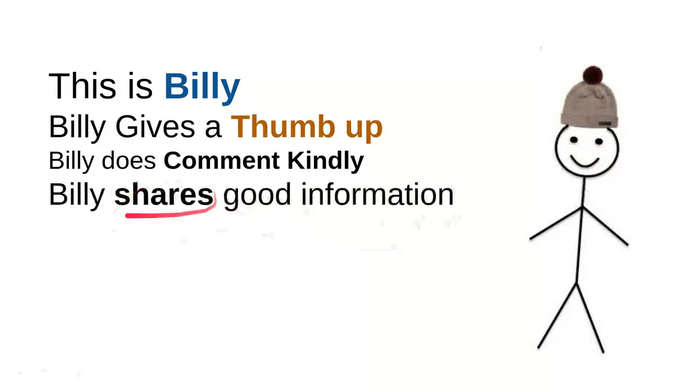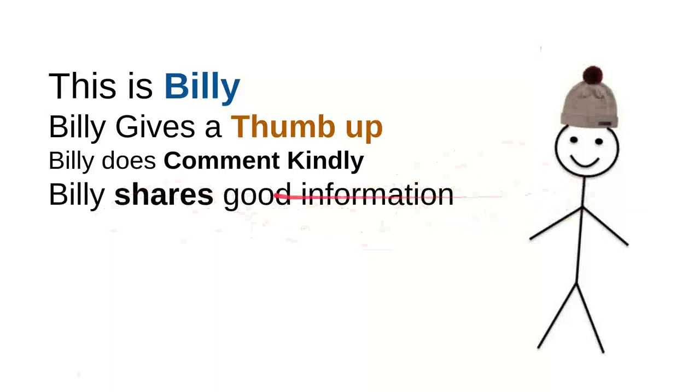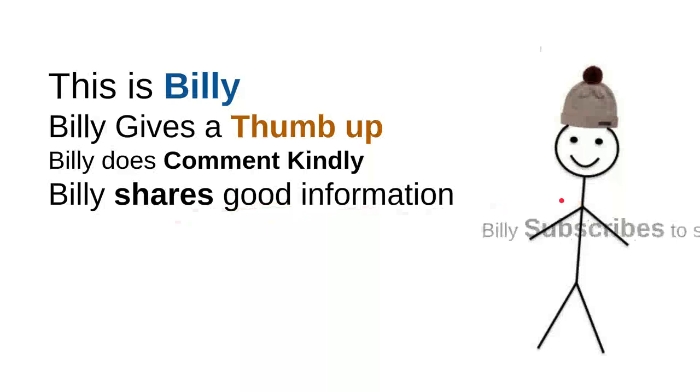Billy shares good information. Every time Billy sees useful information, he'll share it with a friend. Maybe it will be useful for them. It's very simple - just share the video.